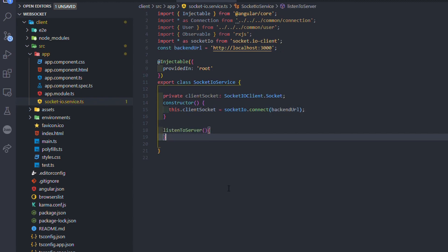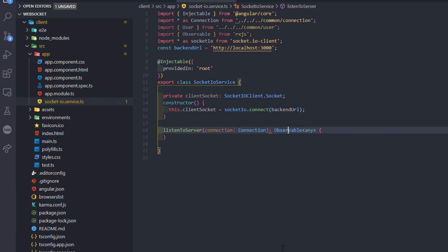Now we need a function to listen to the server. This function takes a connection as parameter and returns an observable. So make sure you have RxJS installed in your computer. This is the connection from the connection.js file we created before.